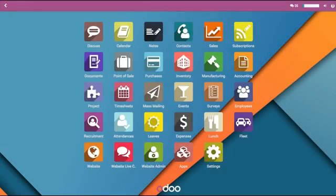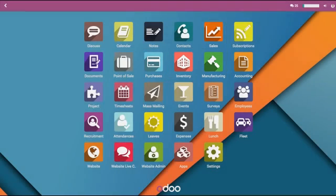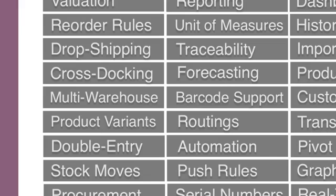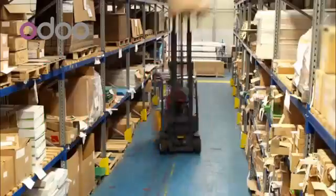Odoo Inventory is fully integrated with manufacturing, purchase, and sales, keeping everyone on the same page. From dropshipping, cross-docking, managing a multi-warehouse system and product variants, inventory assists every step of the way.